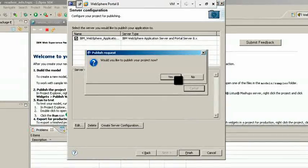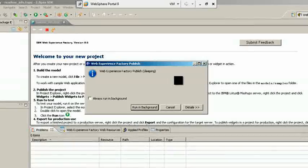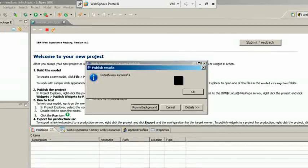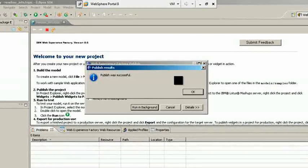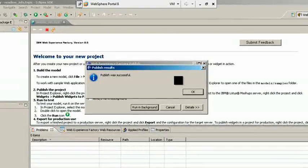Click Yes when it prompts for publishing the project. Once the project has published successfully, we get the message Publish was successful.